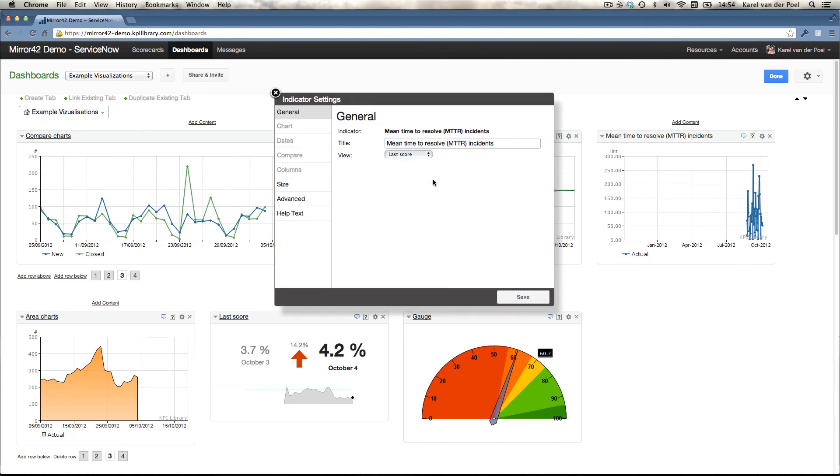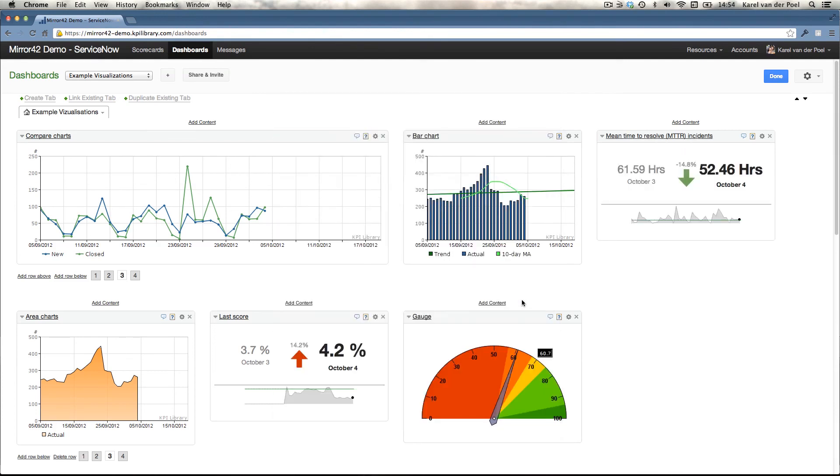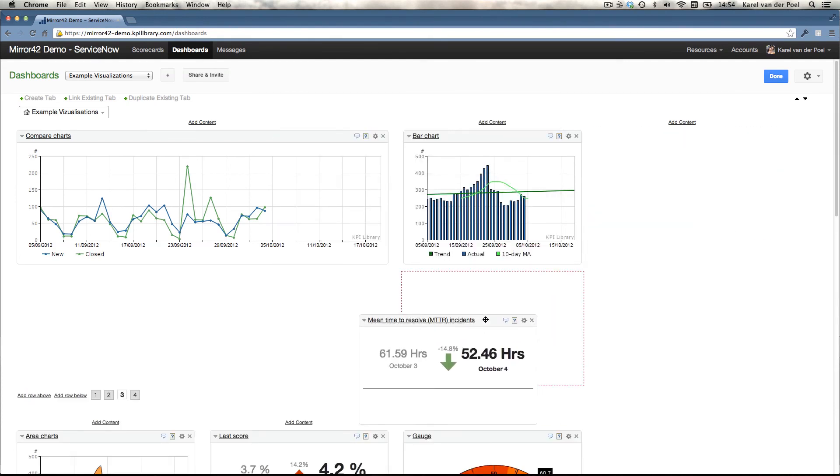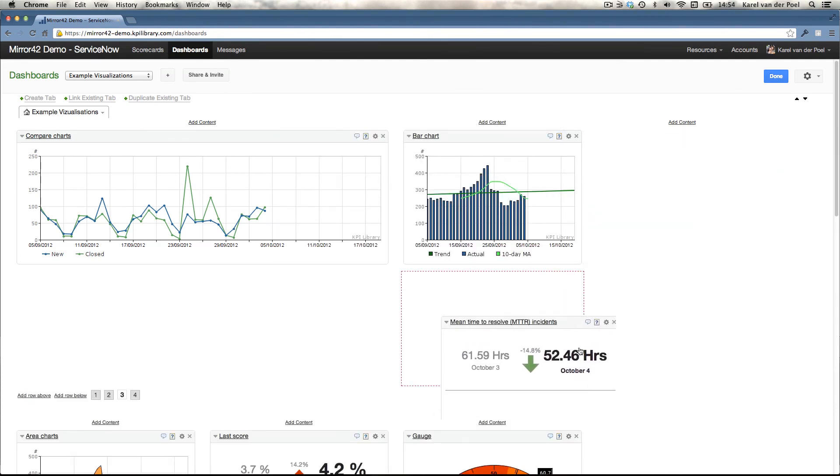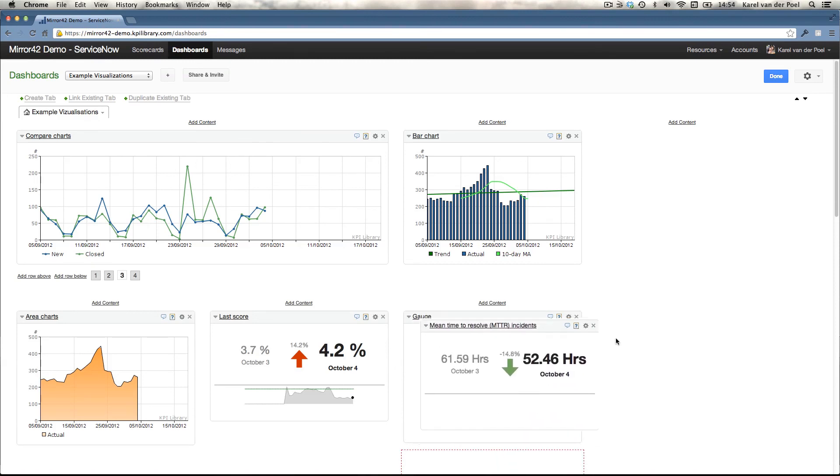Once you've defined your indicator, you choose the way you would like to visualize the data and then it's there. And if I wanted to drag this around, place it somewhere else on the dashboard, I can.